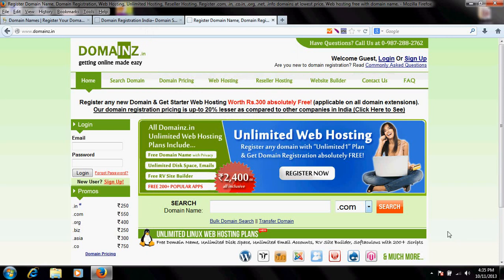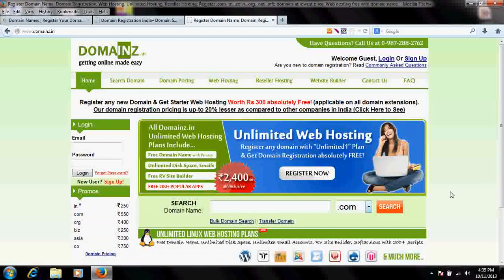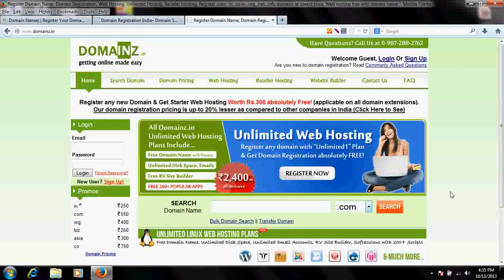Hi, good morning guys and girls. In this video tutorial, I'm going to explain how to register a domain name for your website, what is public and private registration, and what documents are required for domain name extensions.